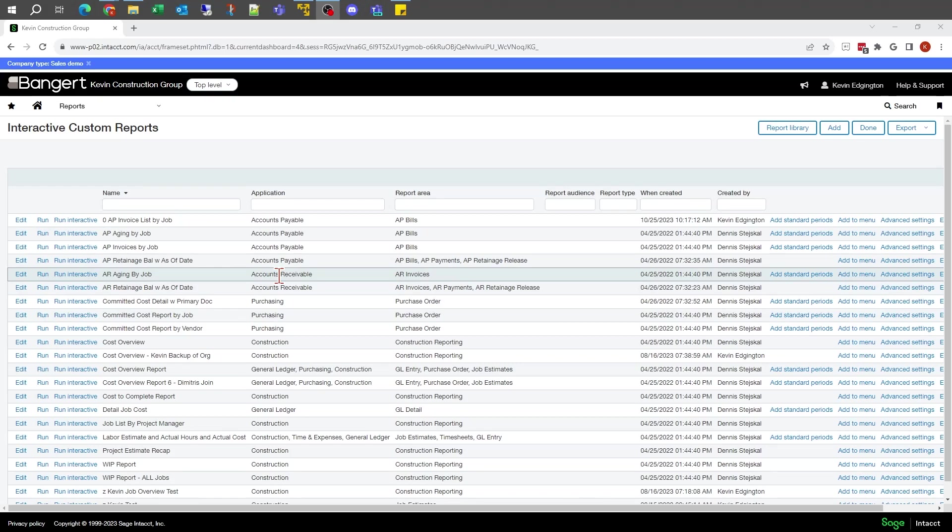Hello, this is Kevin with Bangor Dink. In this series, we're going to take a look at adding filters and prompts to reports and the differences between them.